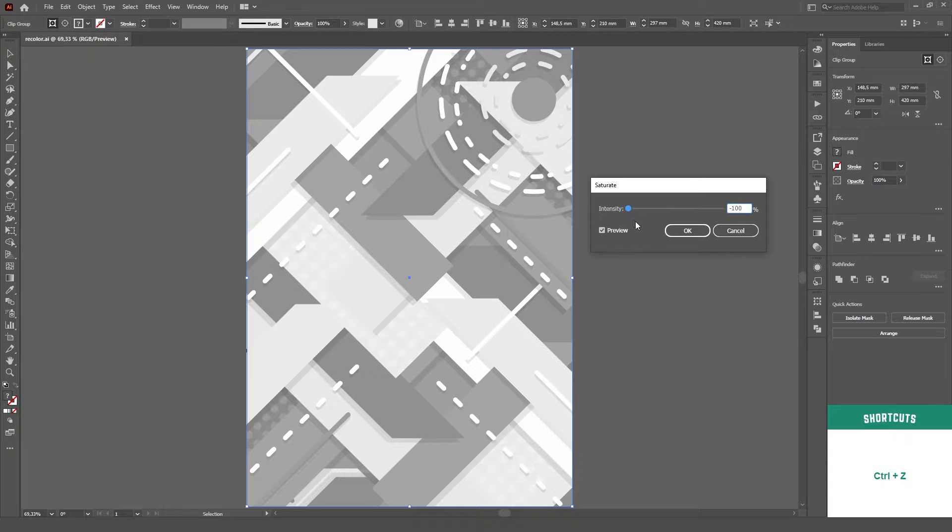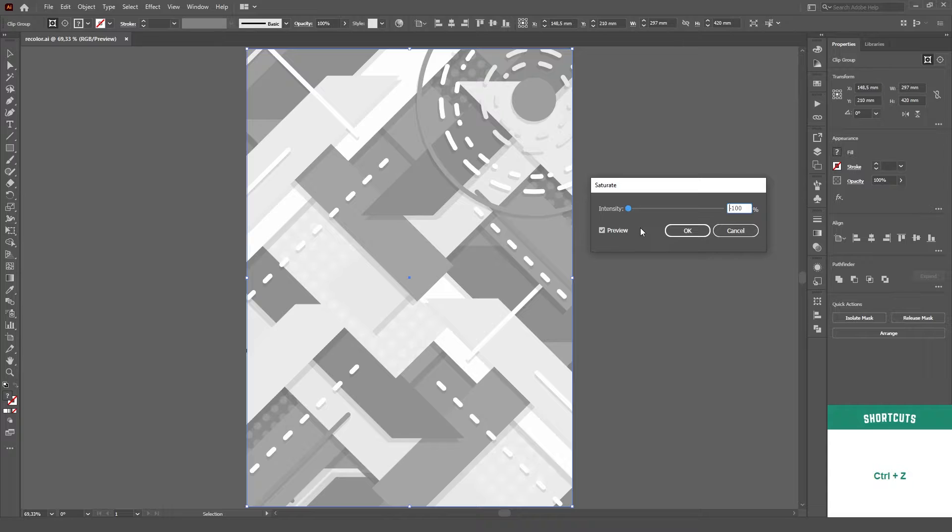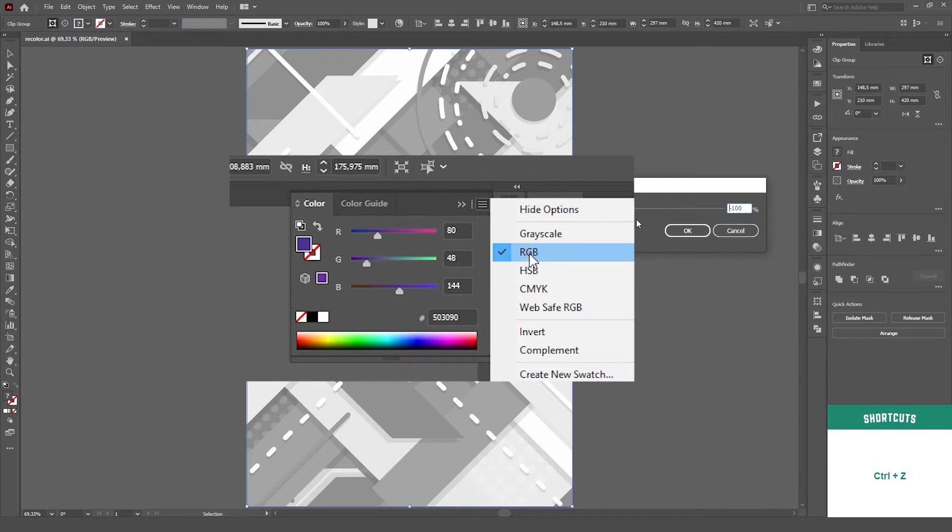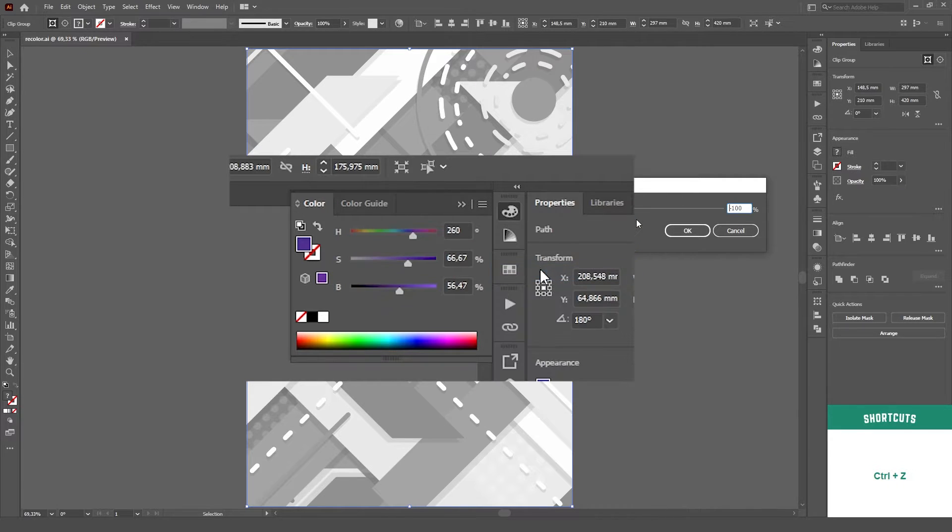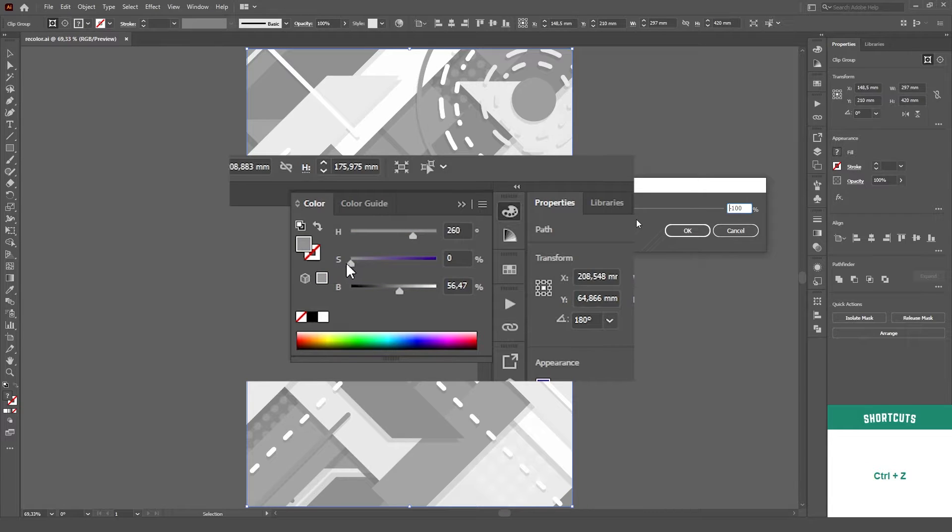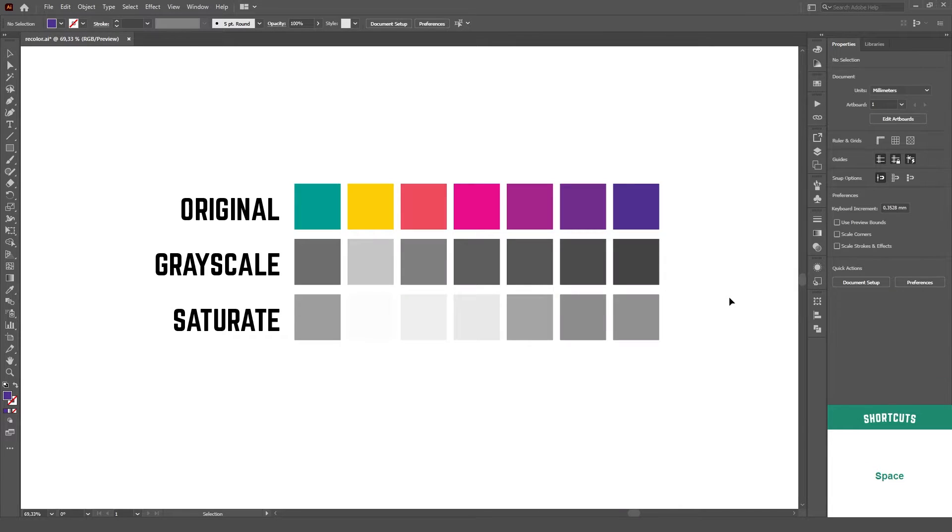Now, if you have a good eye, you'll notice that reducing saturation to negative 100, making the artwork black and white, does not yield the same result as using the Convert to Grayscale option. That is because the Saturate option is actually just like changing the saturation slider when working on HSB color mode, while Convert to Grayscale will take other factors into account to make a more accurate black and white image.